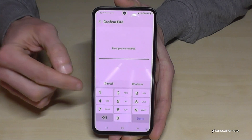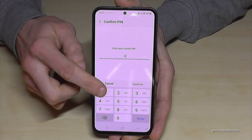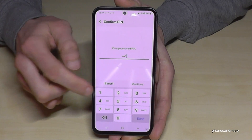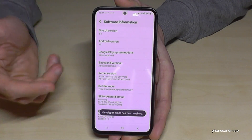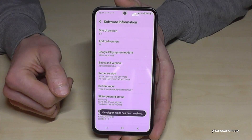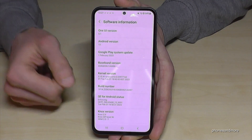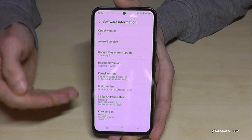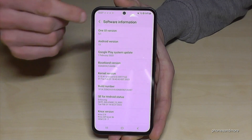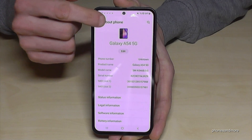Enter your PIN — in my case it's four times the number one, but please use yours. And done — the developer options are now enabled. But where do you find the developer options?